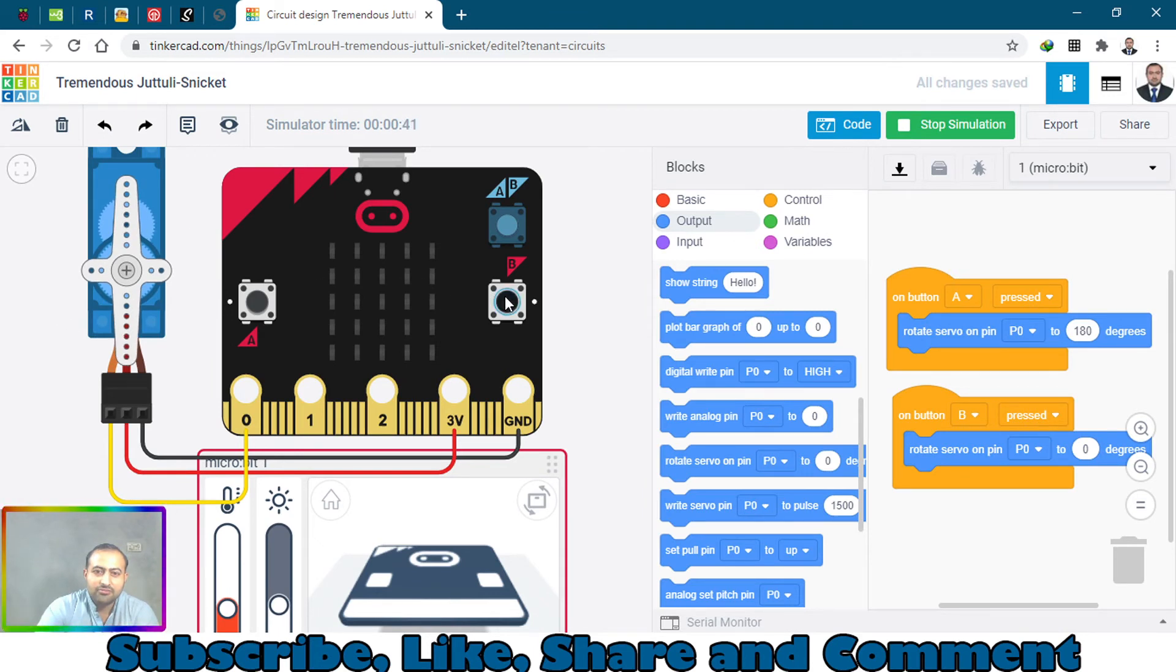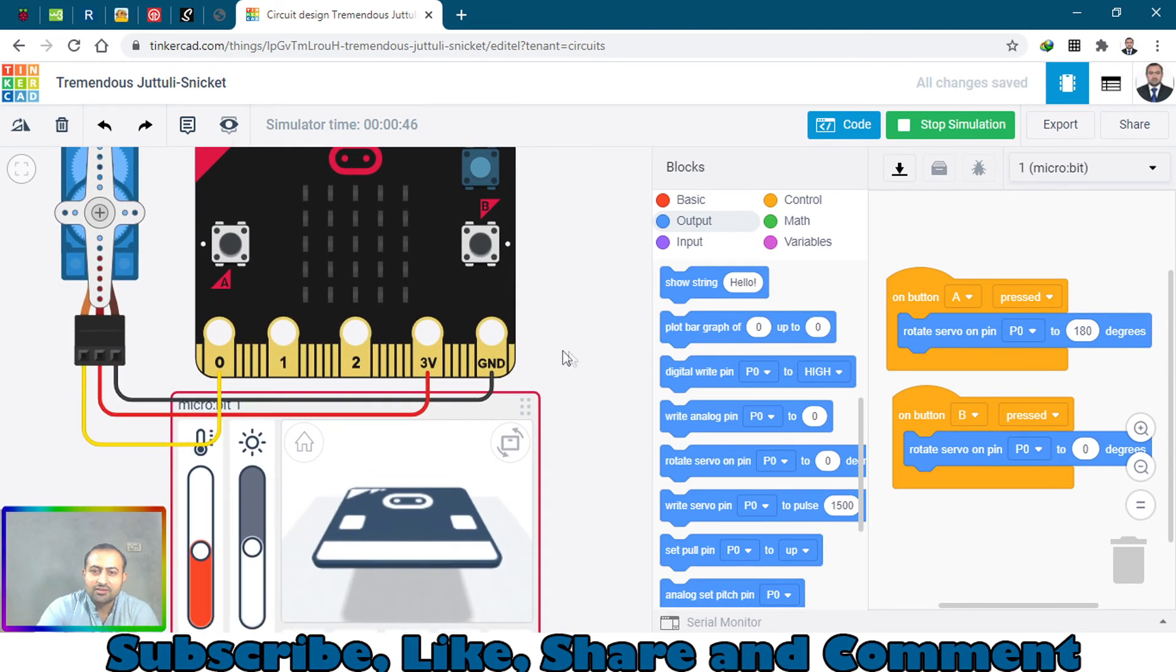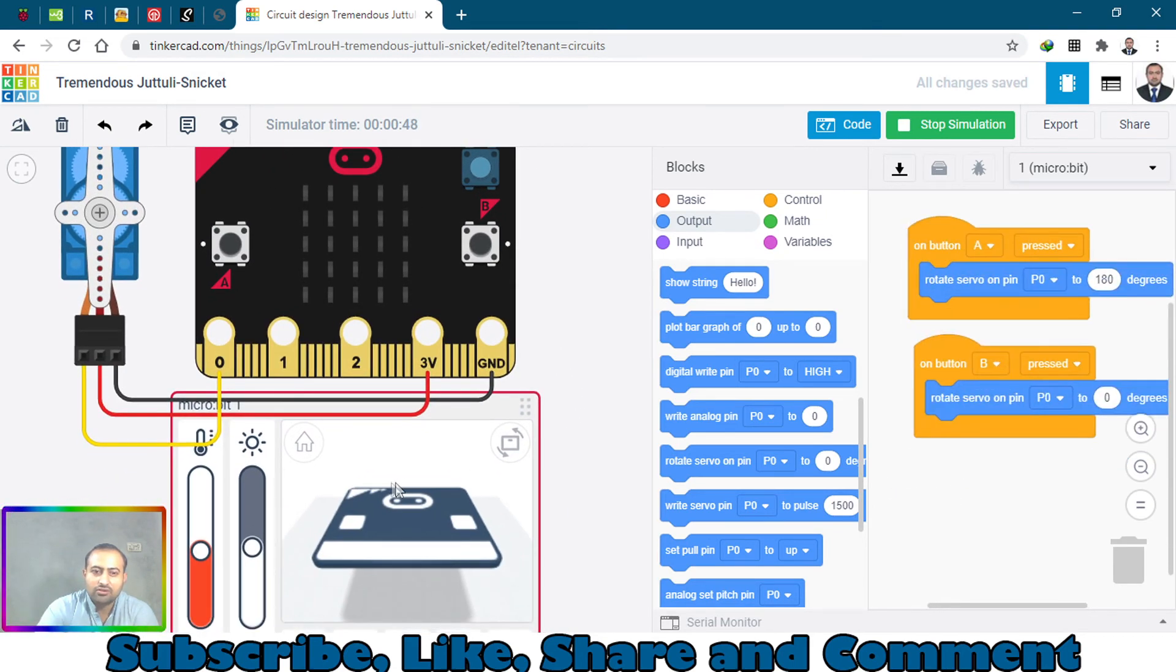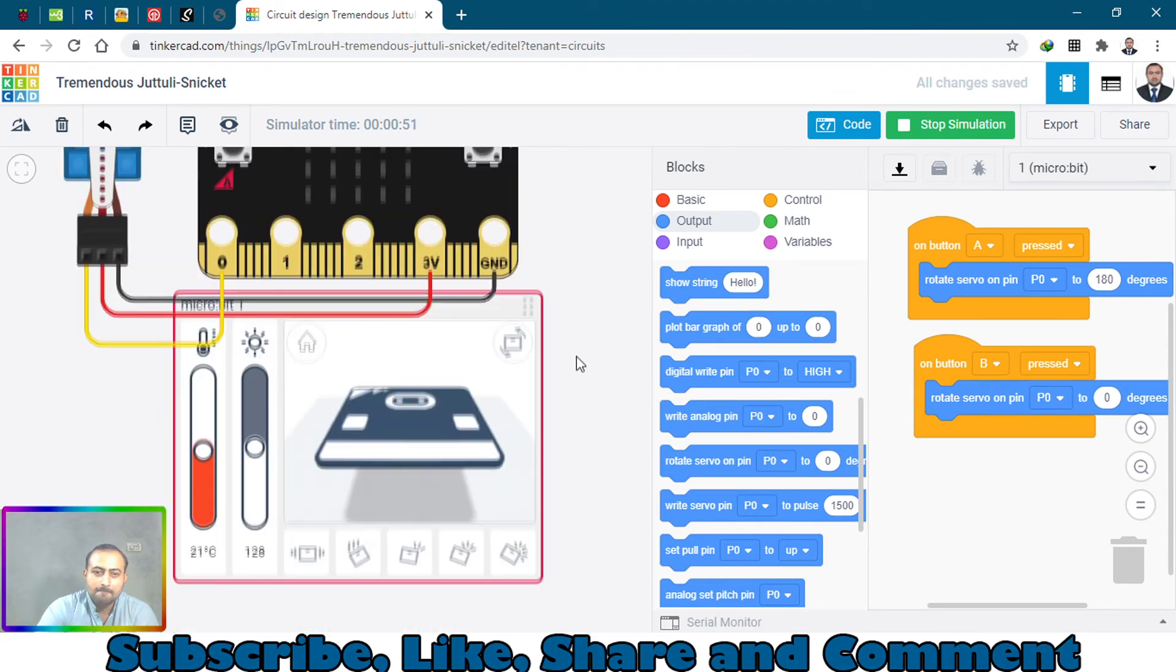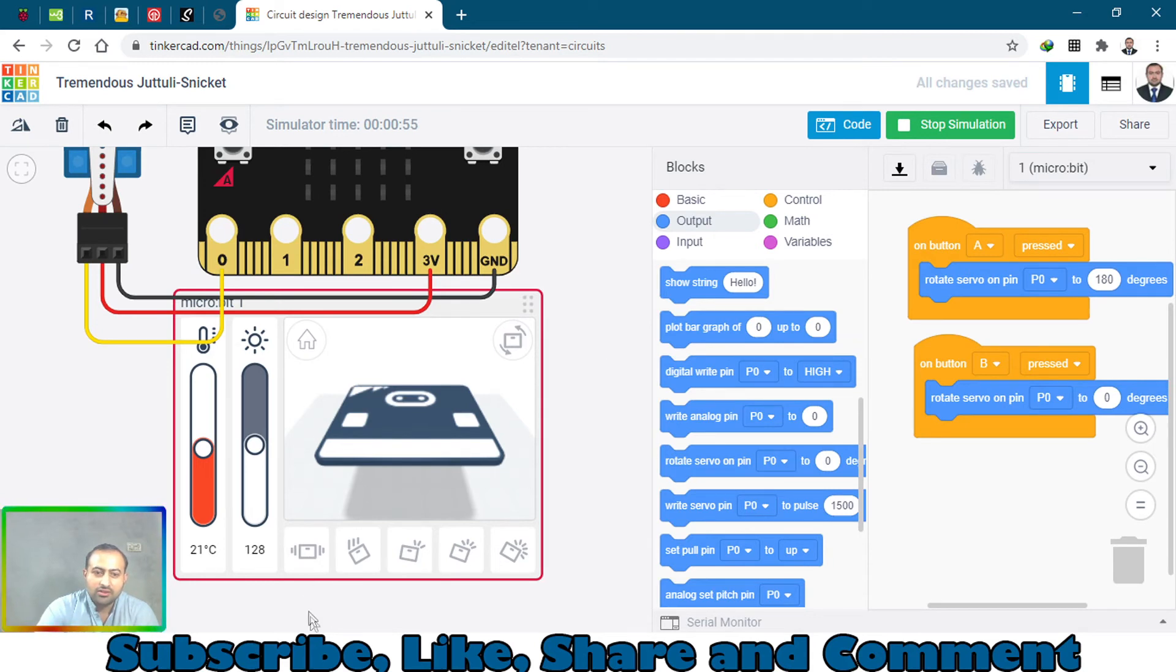When you press B it rotates back to its original position. Let's add something else - let's just say we want to control the servo motor with a vibration sensor which is here. When you press this it vibrates just like that - it's shake.